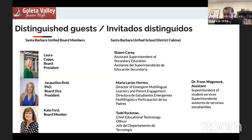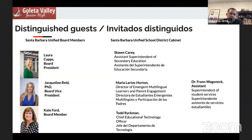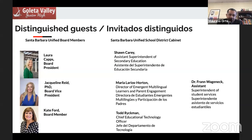At this time, I want to take a moment to welcome you all to our first ever back-to-school night in a virtual setting. It is an honor for you all to join us. We have some distinguished guests joining us today. Starting from the top left, we have some Santa Barbara Unified board members, beginning with Laura Capps, board president.